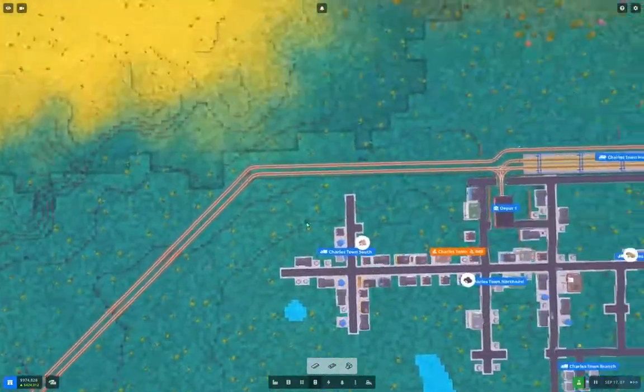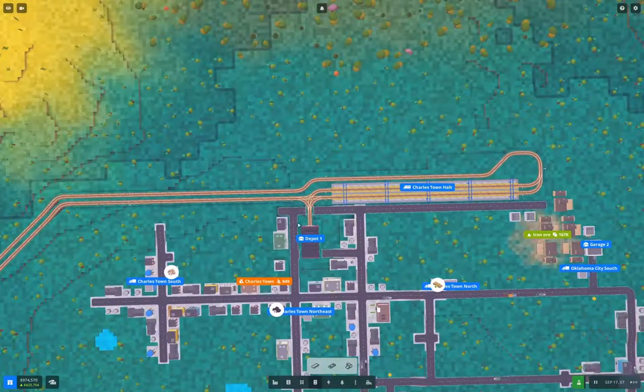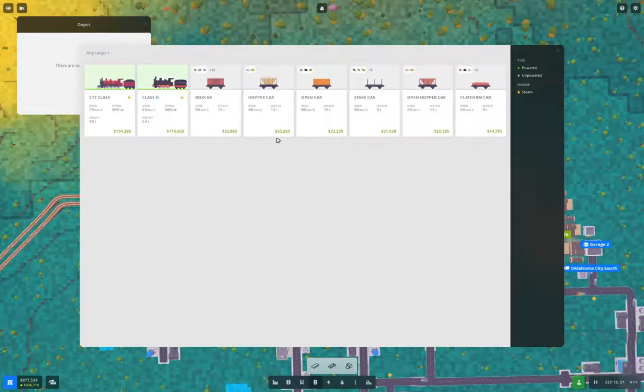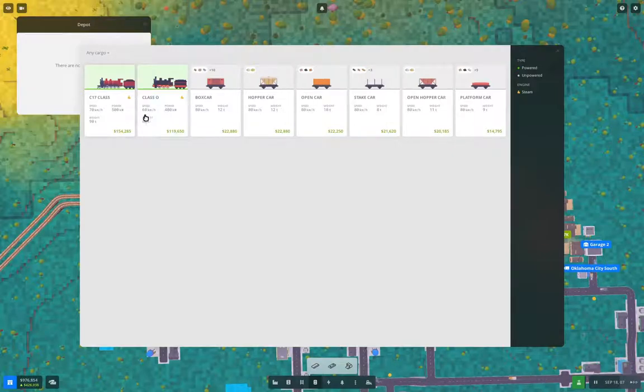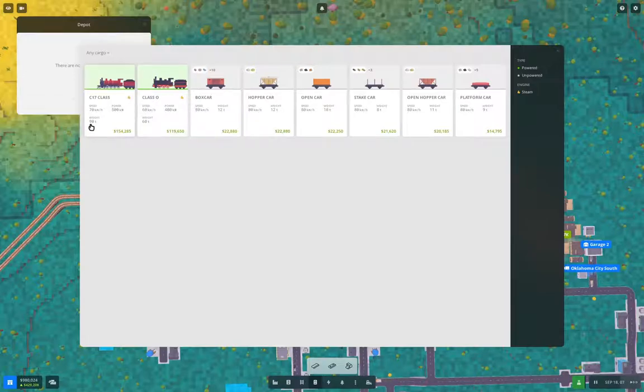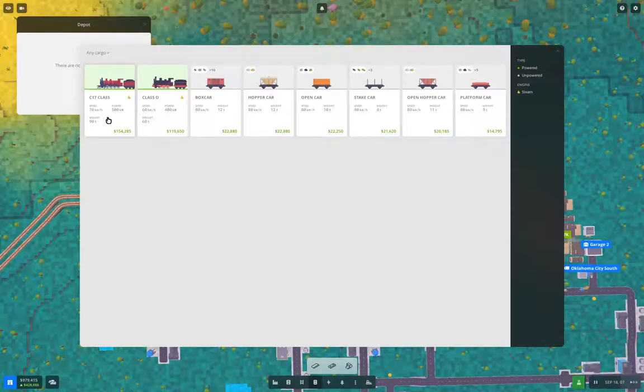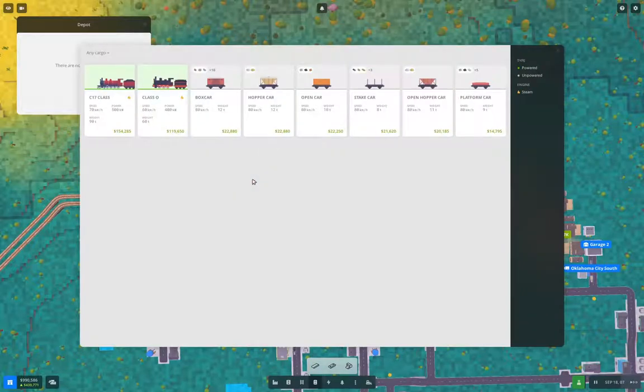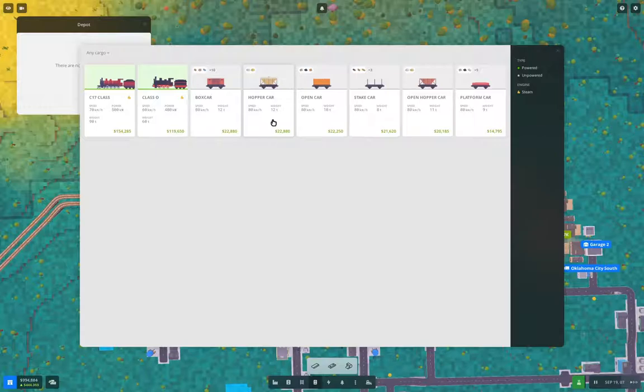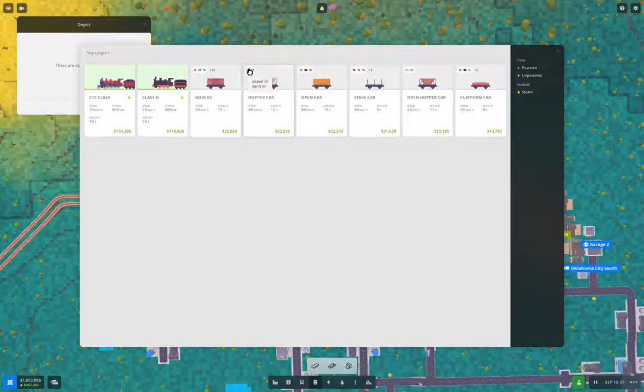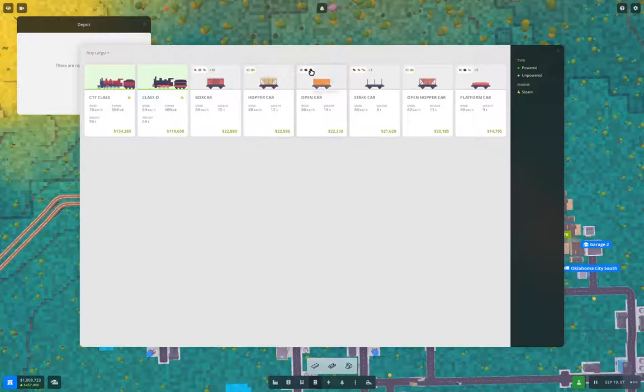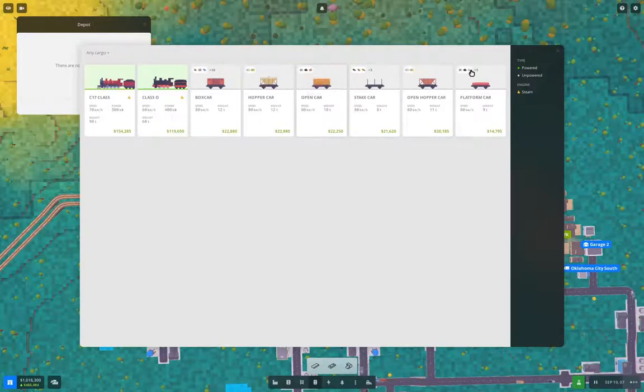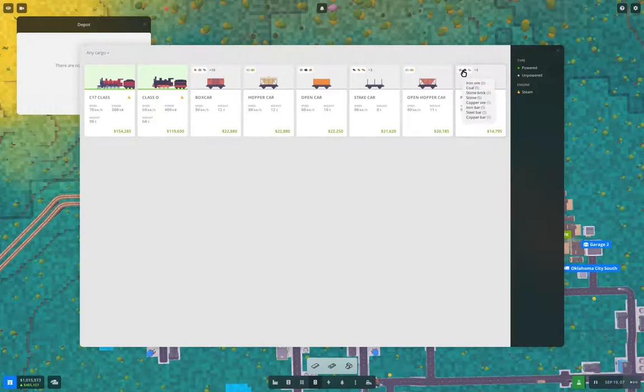What I need to do is fling a train at this. We got a C-17 class. It has 500 kilowatts. It will do 70. We'll grab that. Now we need a hopper car. They'll both do 80. I wish it would show the capacity. Oh, it does up there. Eight. Open car, that's eight. And that's five.